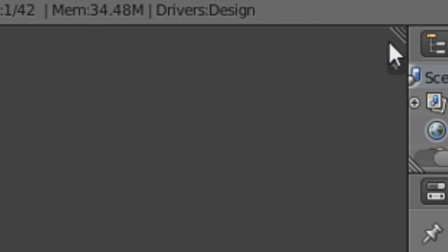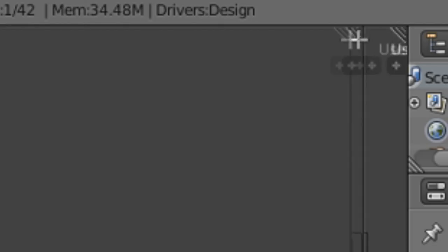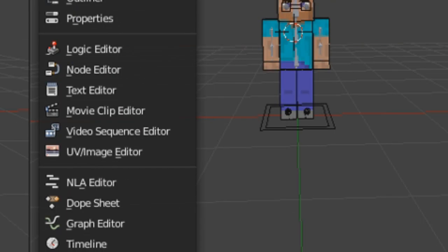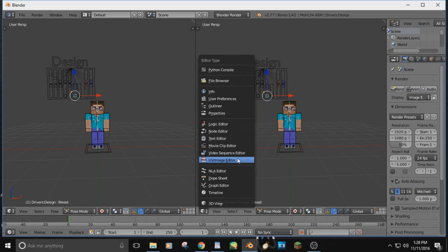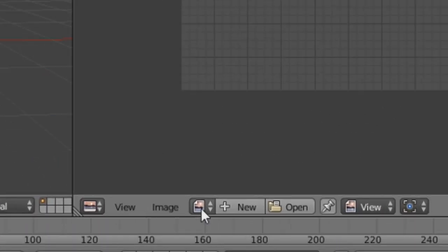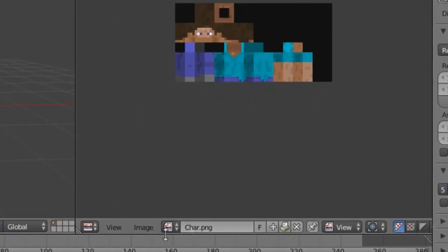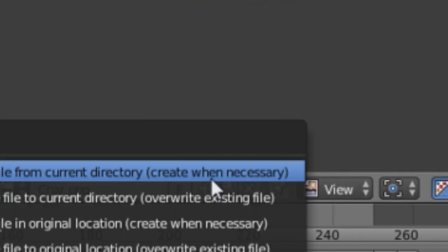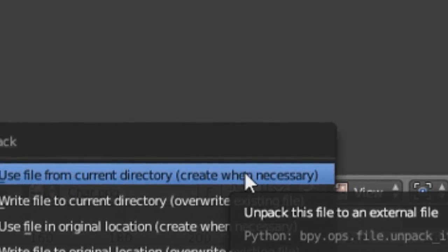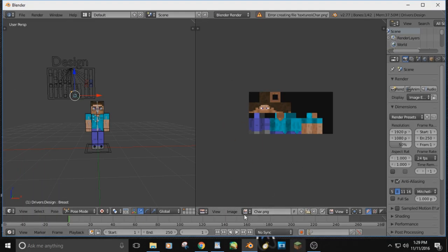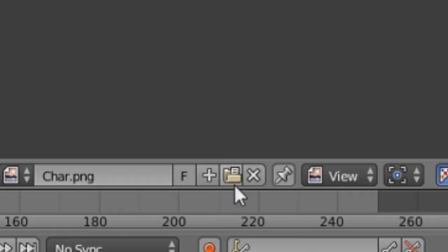Now to get your skin onto this character: go to the little lines in the corner of the screen, hover over until a plus appears, click and drag it over toward the Steve skin area. Then click the little white square cube and go to UV/Image Editor. It'll be a big gray blob — hit the picture symbol and click the thing that says char.PNG. The Steve skin will appear. Click the folder icon and hit 'use file from current directory, create when necessary' at the top. It may say error, but that's fine — it just means it didn't save the skin, which you don't need.